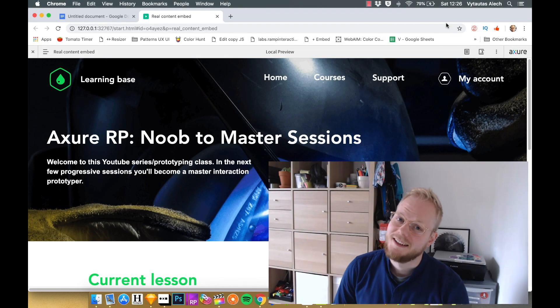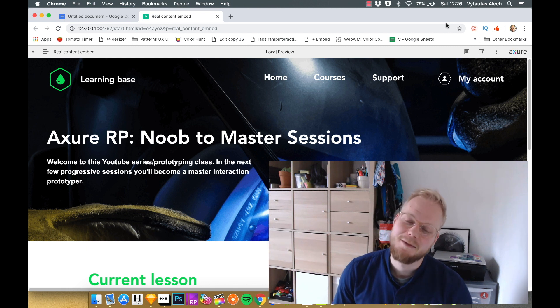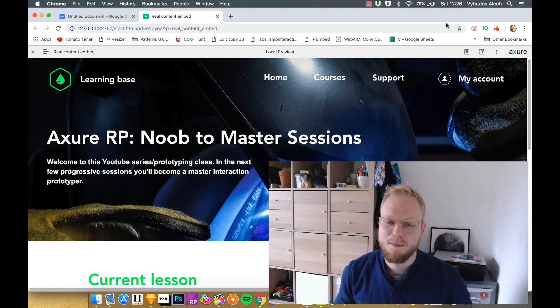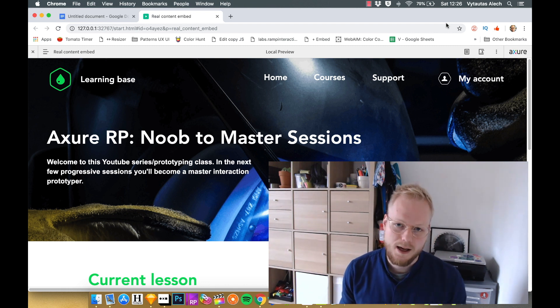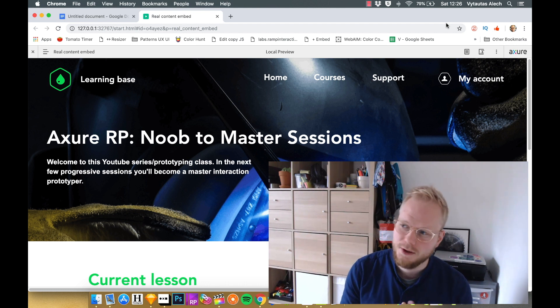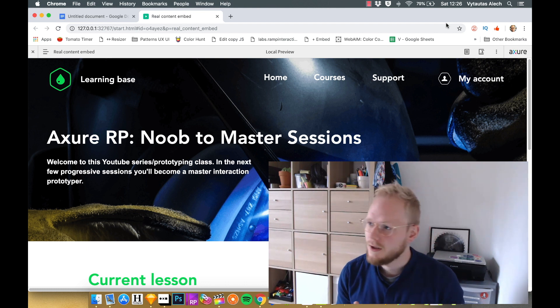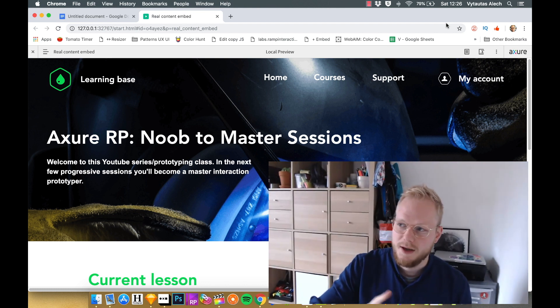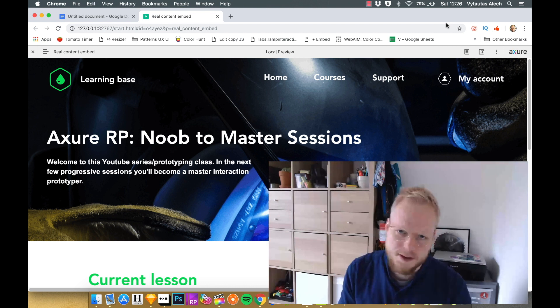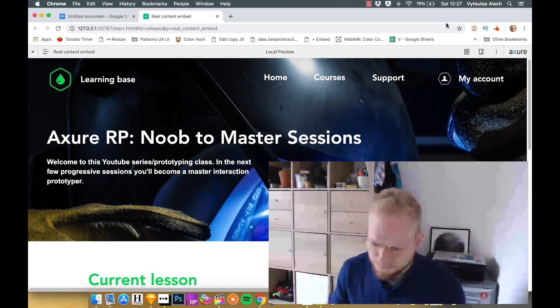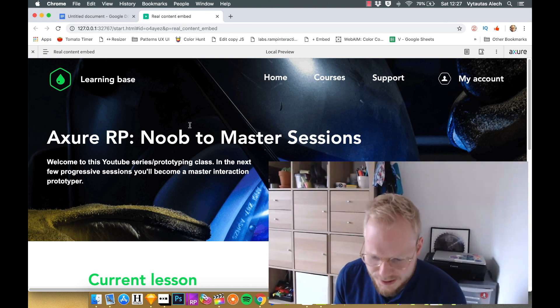Welcome back. In this video I'm going to quickly show you how to embed real-life content, let's say YouTube videos, a local video, or maybe you want to embed a page with text or just make an iframe.